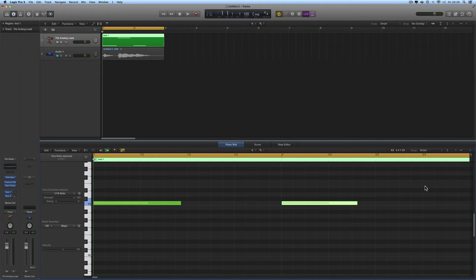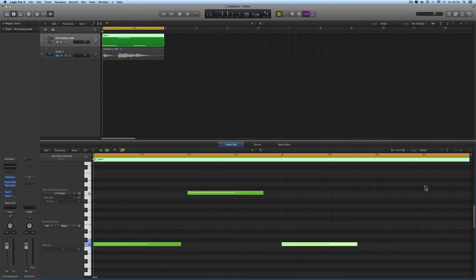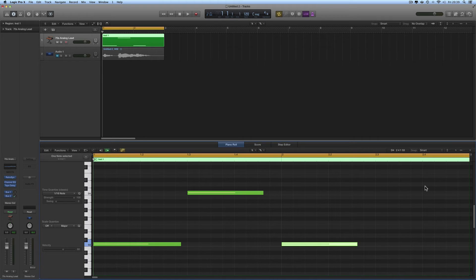And it's also Command and arrow left/right to zoom in and out horizontally. Right, okay, so that's how to do it.